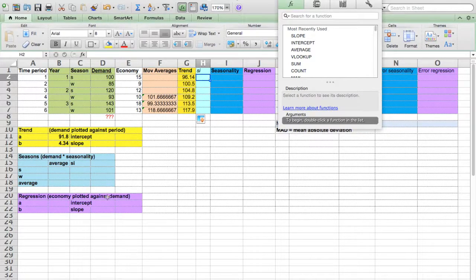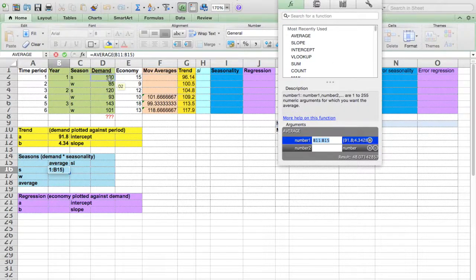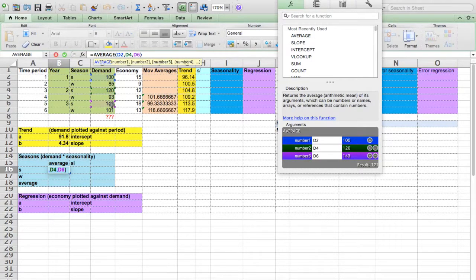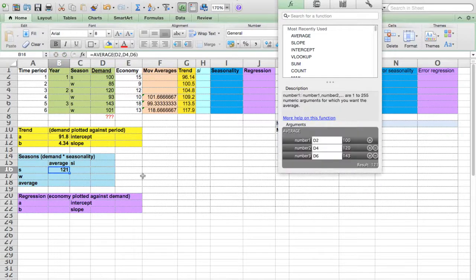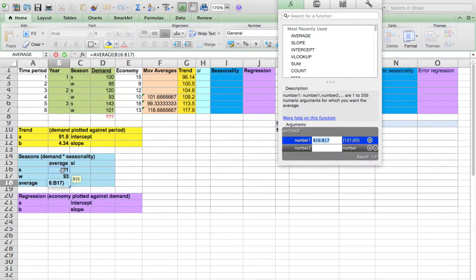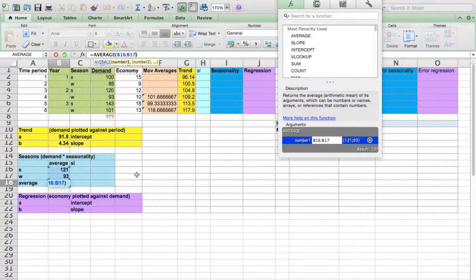For seasonality indices, let's first calculate the summer averages. Average, choosing only the summer demands. You can use the keyboard — press the Control key if you're using Windows, or the Command key if you're using Mac OS. We can drag it down one cell, and here we can take the average of the previous two average values.